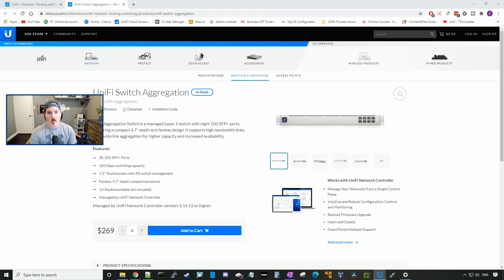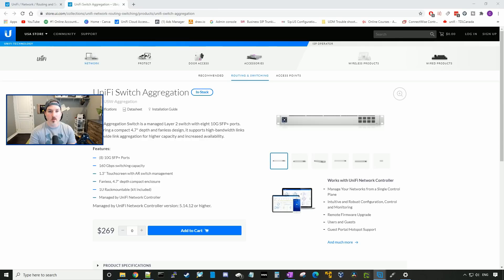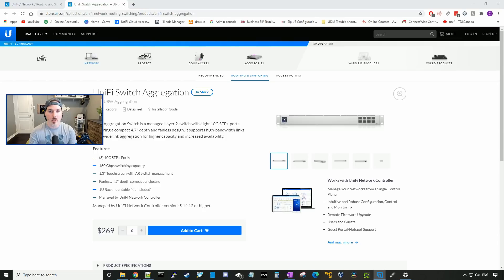Hey everyone, Cody from MacTelecom Networks. In this video, we're gonna be taking a look at the new UniFi Switch aggregation. This is an eight port, 10 gigabit switch that is fully managed in your UniFi network.